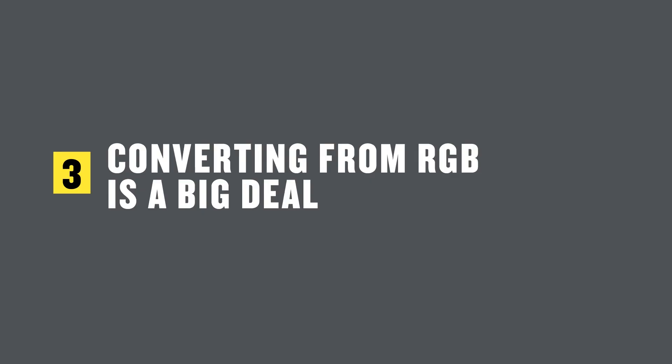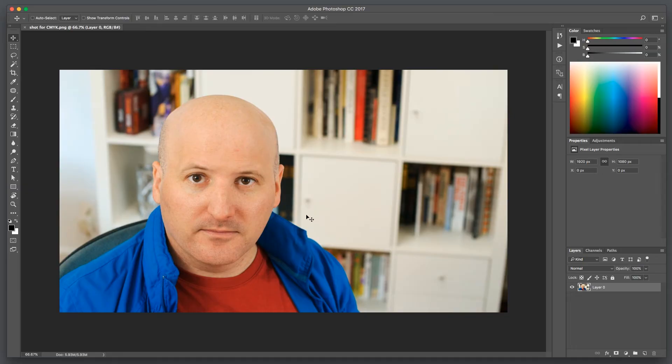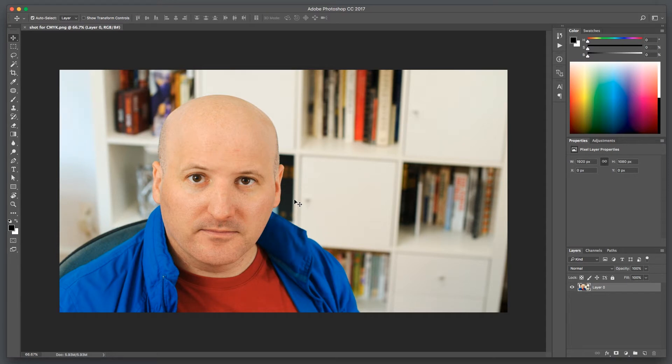And the third myth is that conversion from RGB is a big deal. Now it's not nothing. You will lose your brighter and more saturated colors. But usually the defaults are pretty good and pretty much what you want. Let's take a look in more detail. Let's take a picture. And then we'll bring it into Photoshop to see how it behaves with CMYK. Now in Photoshop you can check what it's going to look like when it converts by hitting Command Y. It's a CMYK preview.